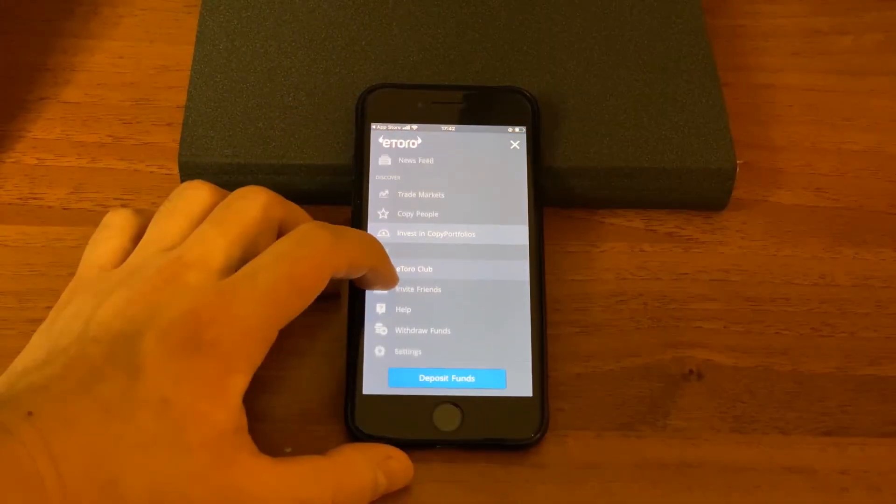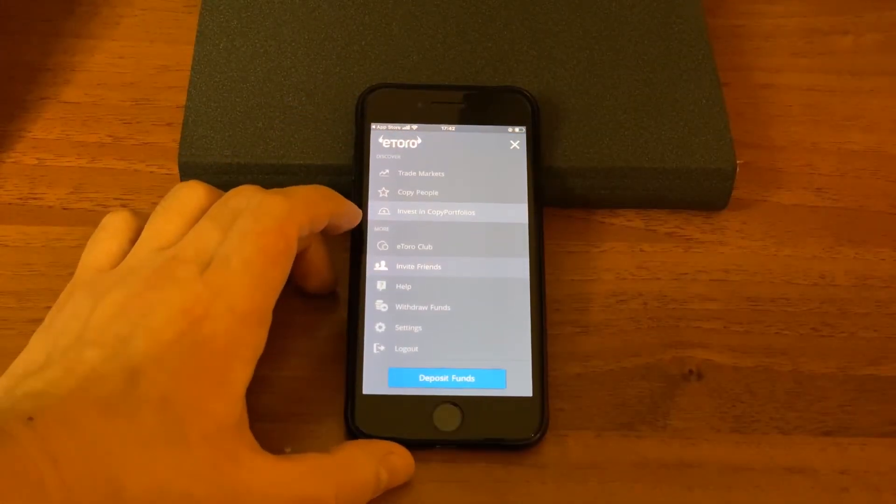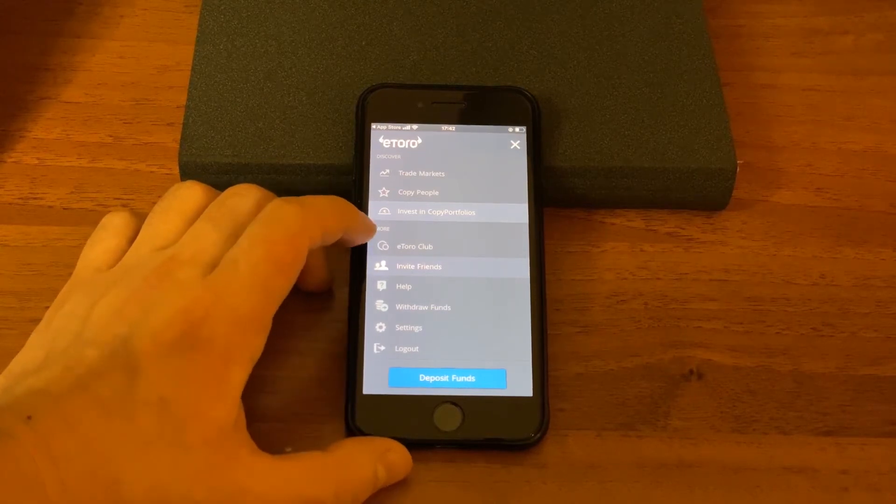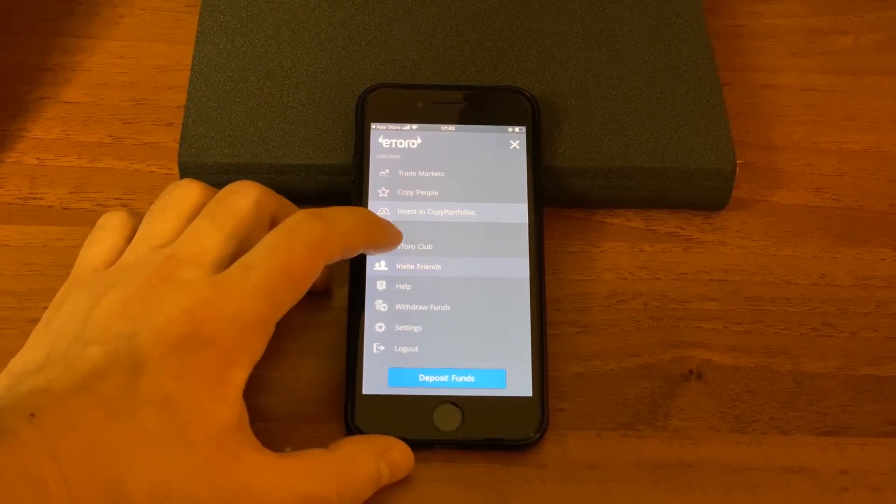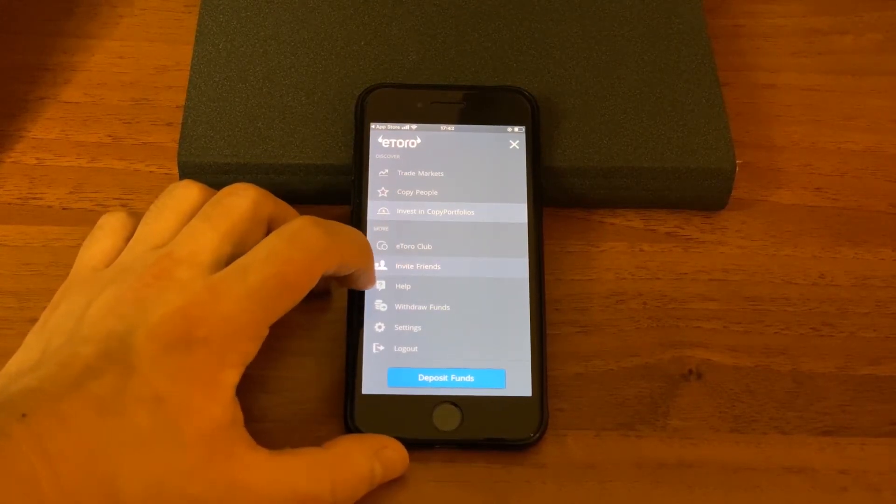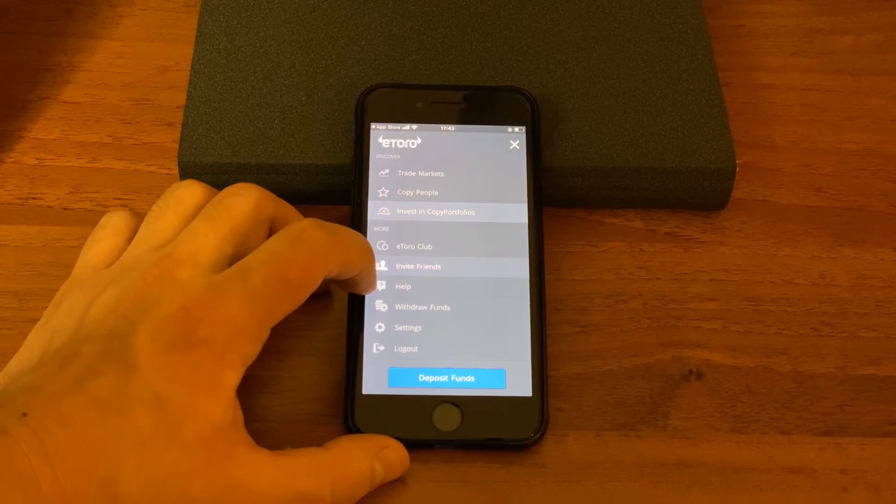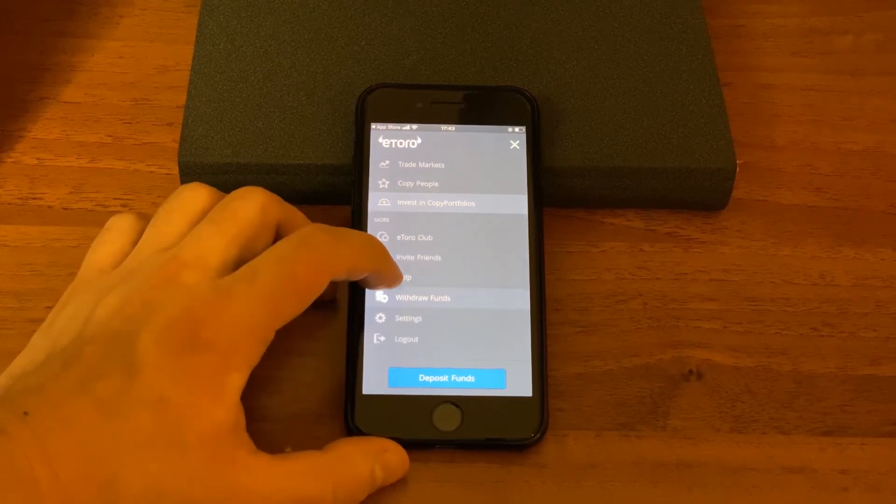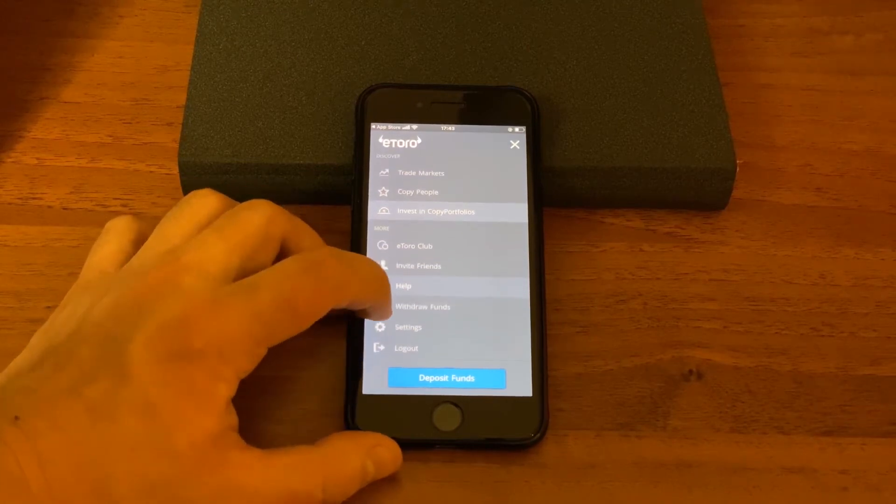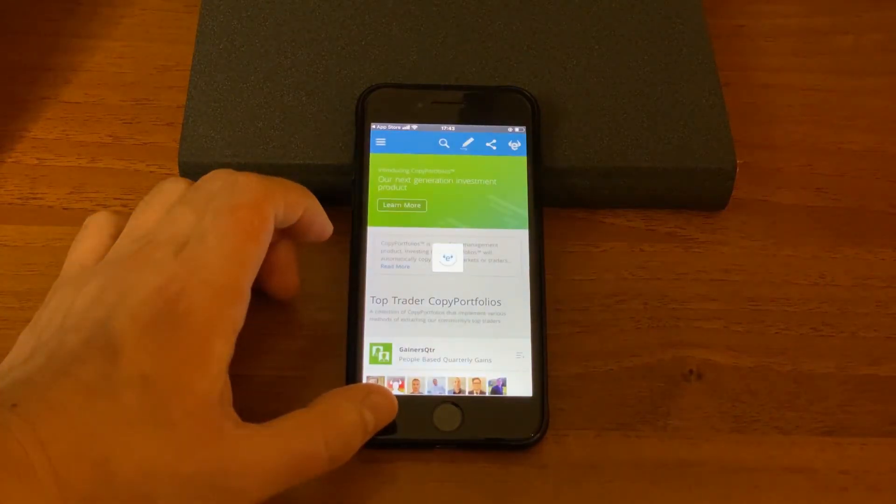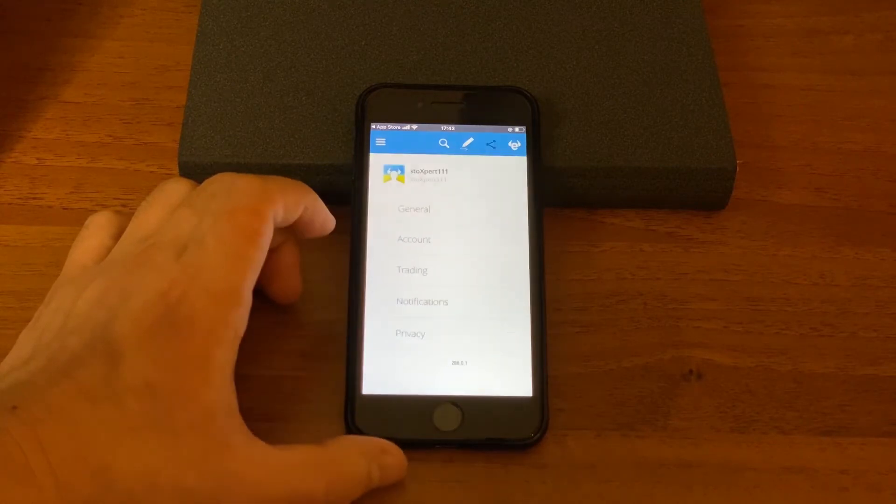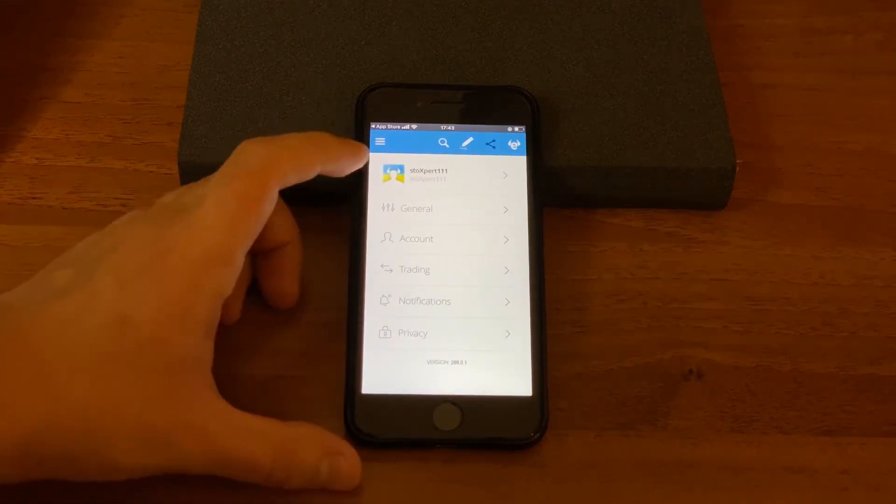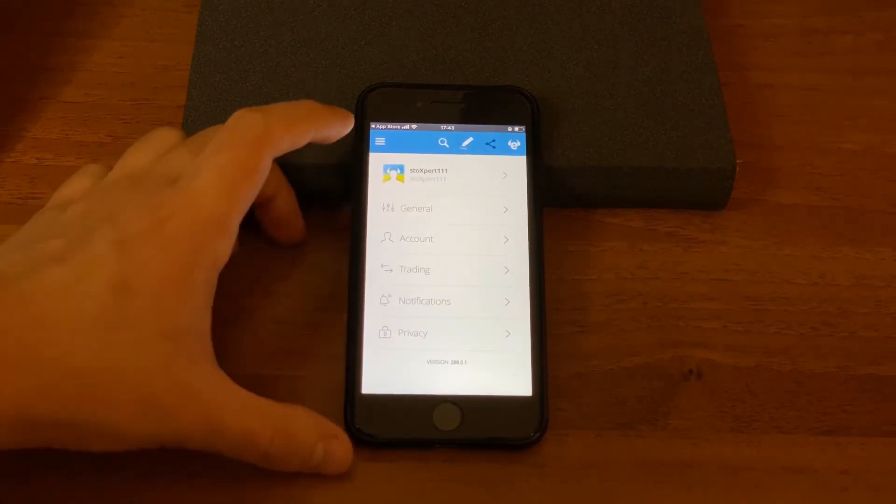On eToro app you could also get to know more about eToro club, invite friends, get help, withdraw funds and there are some settings if you would like to set an account whichever way you want.